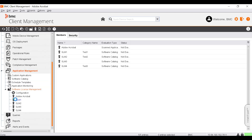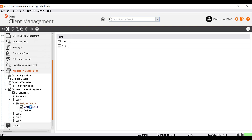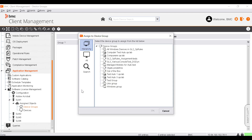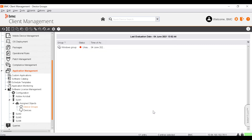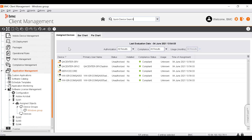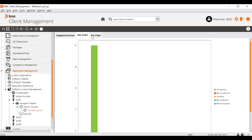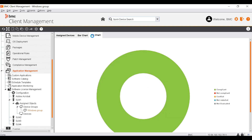To assign devices or device groups to the license software, go to the Assigned Objects node. On the Device Groups node, right-click and select Assign Device Group. Select the device group and click OK. The license software will check the assigned device group when calculating the license usage. To view the evaluation status, double-click the device group. The Assigned Devices tab shows the evaluation status for each device, and the Bar Chart and Pie Chart tabs show the same information in graphical format.